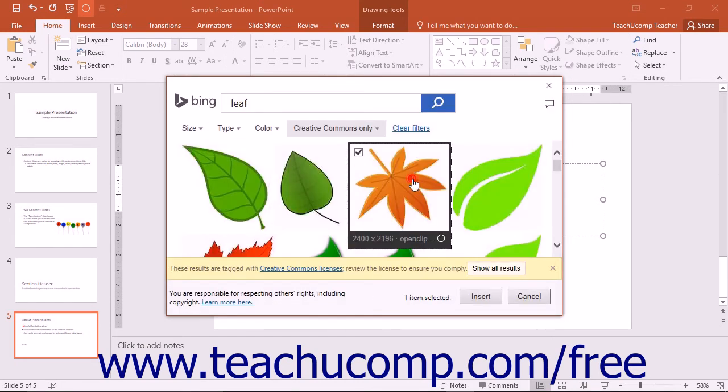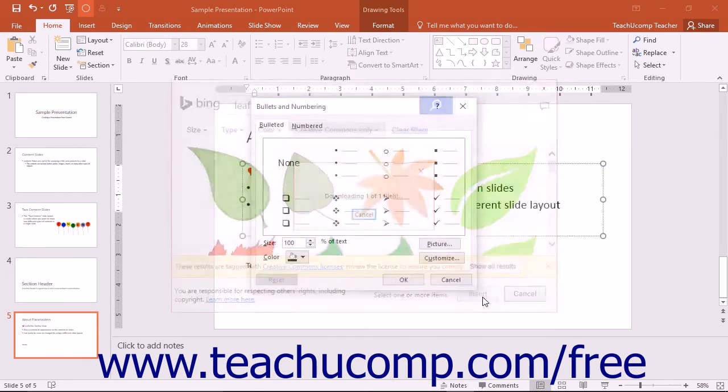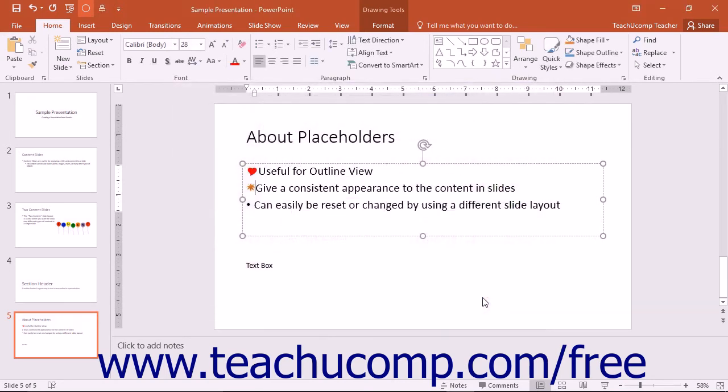After selecting the image to use, click the Insert button to close the dialog box and apply your picture bullet to the selected paragraphs.